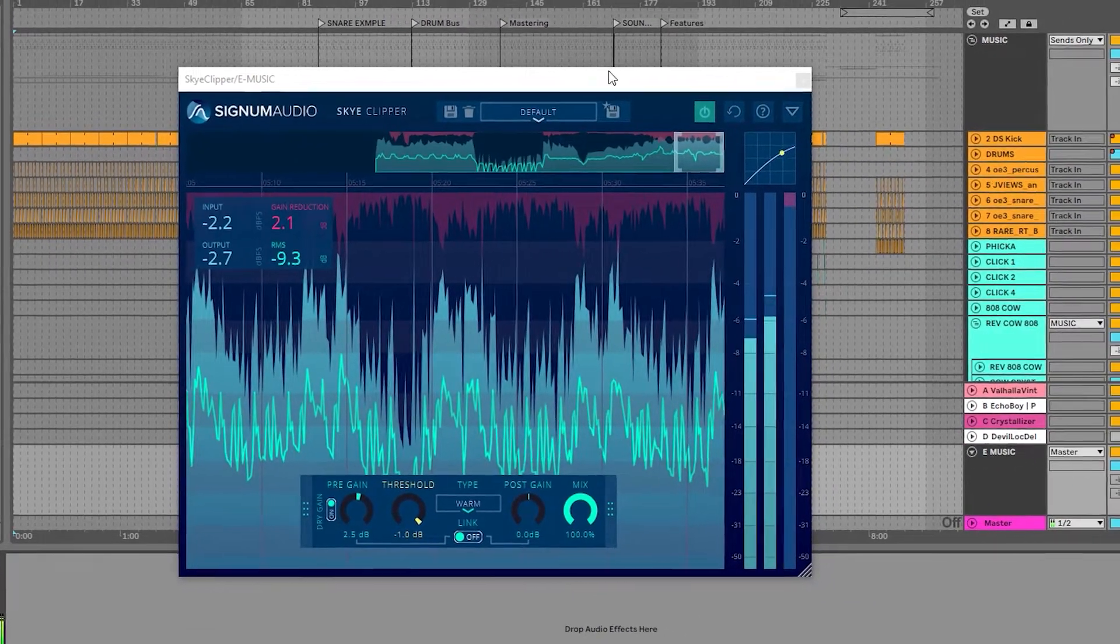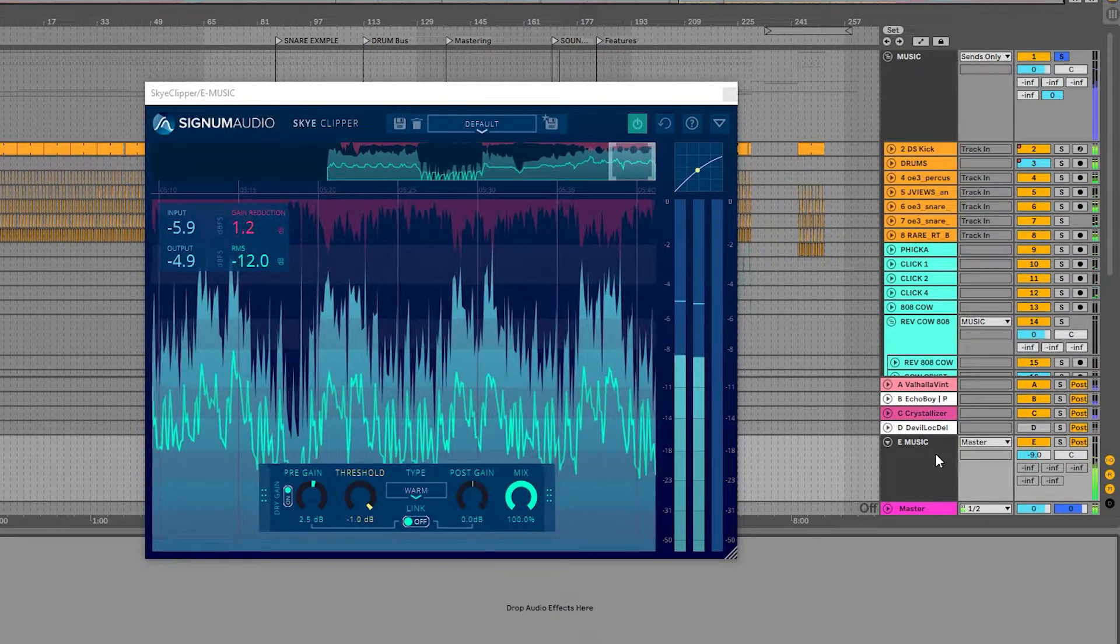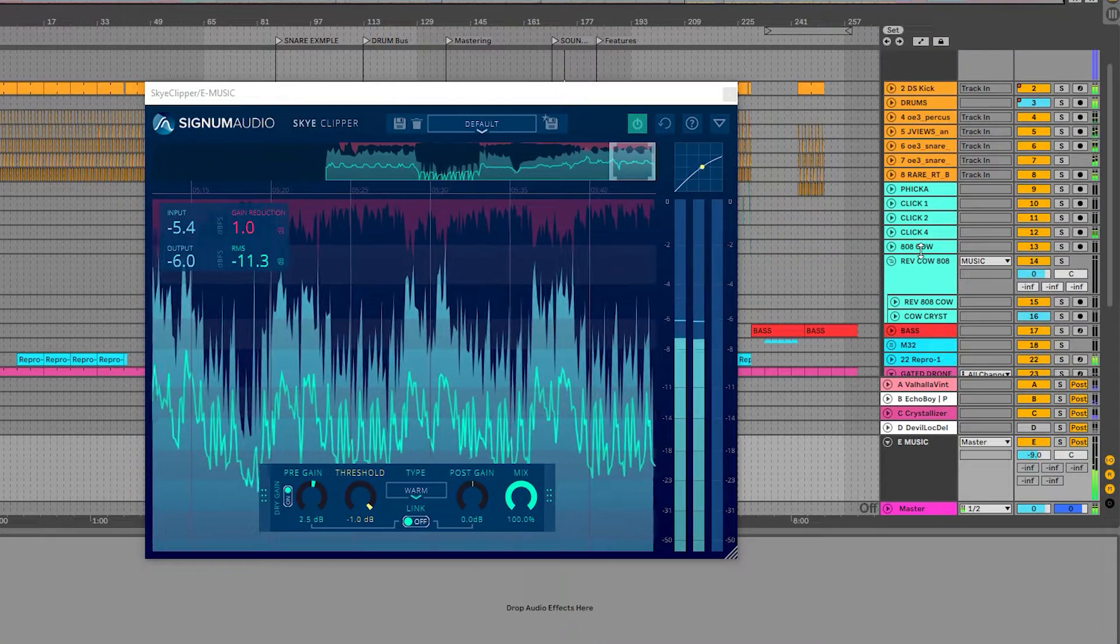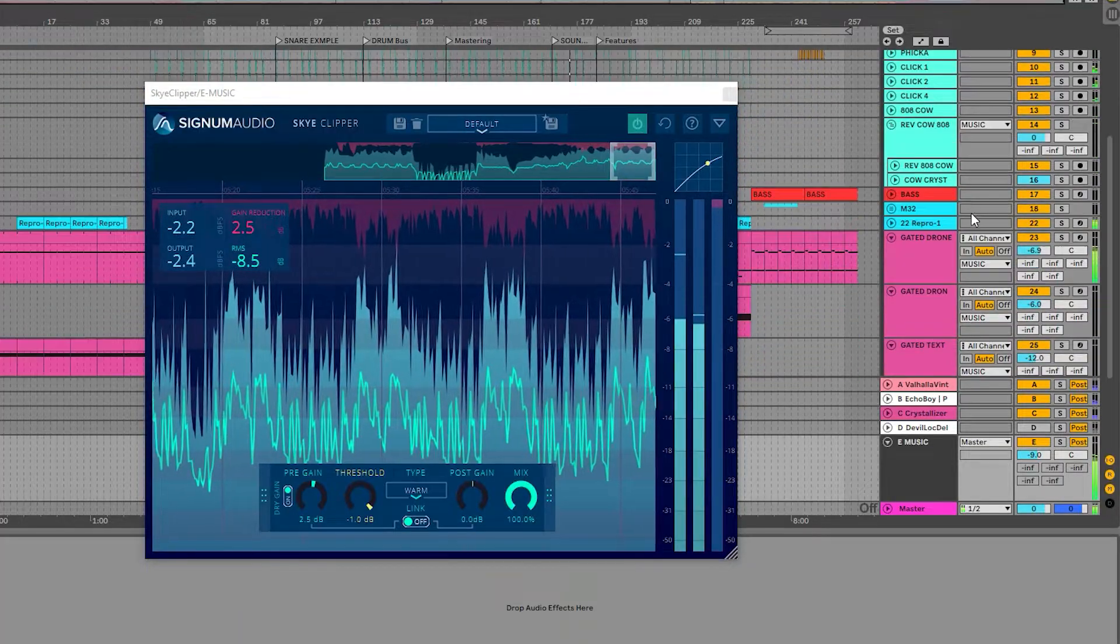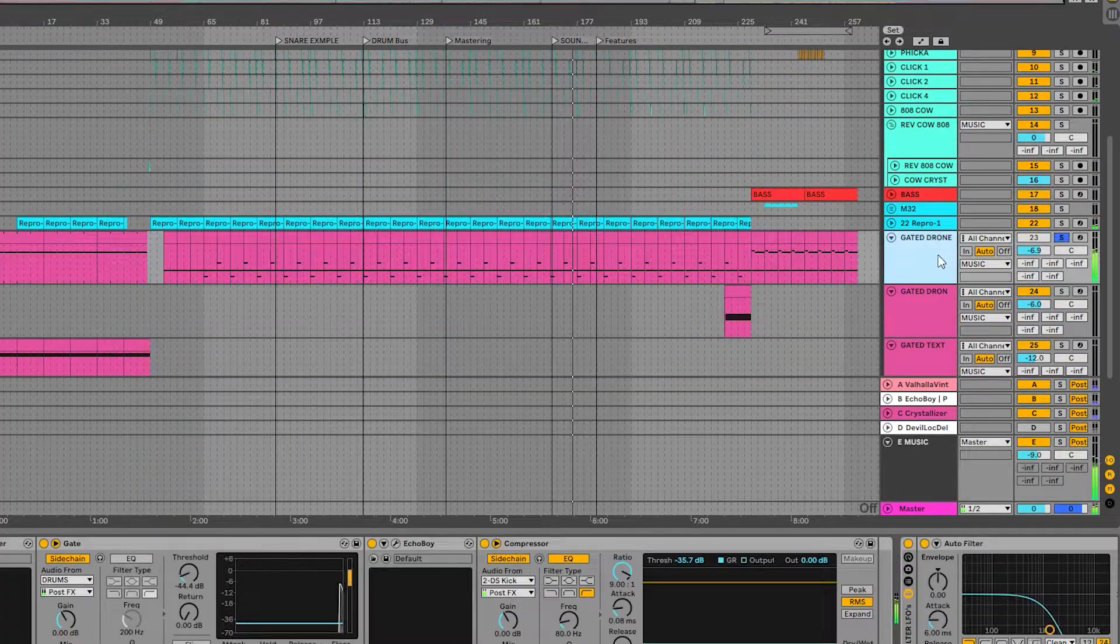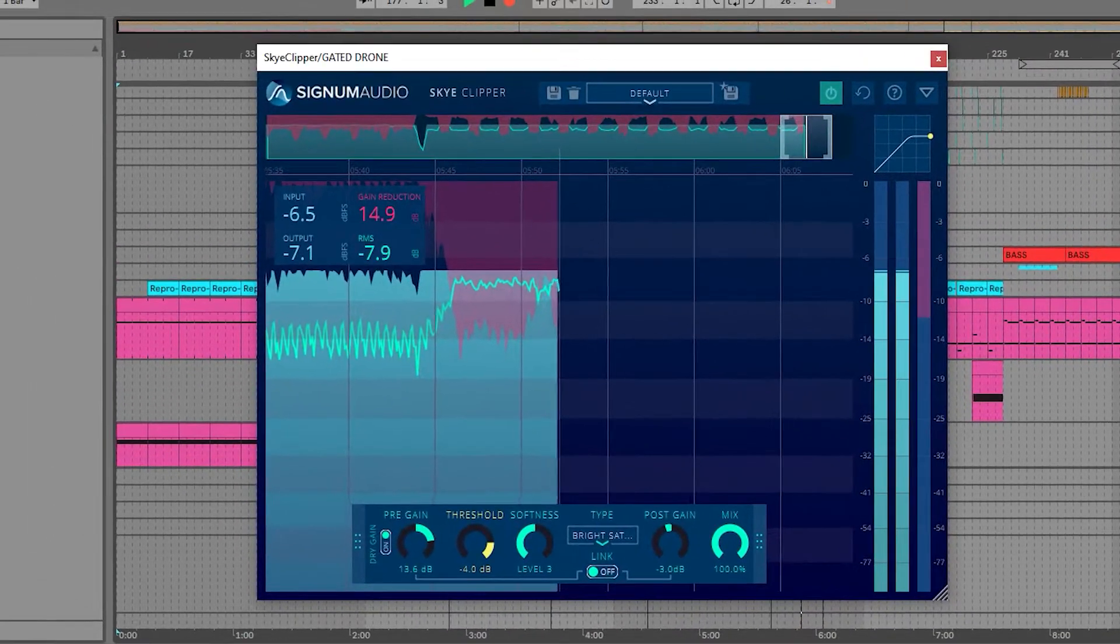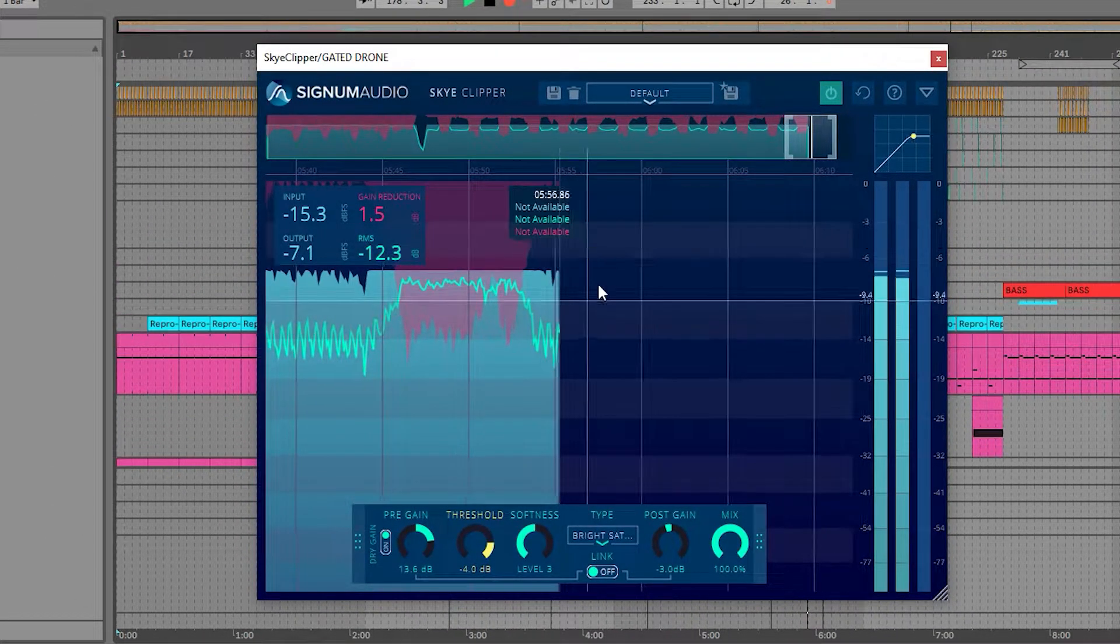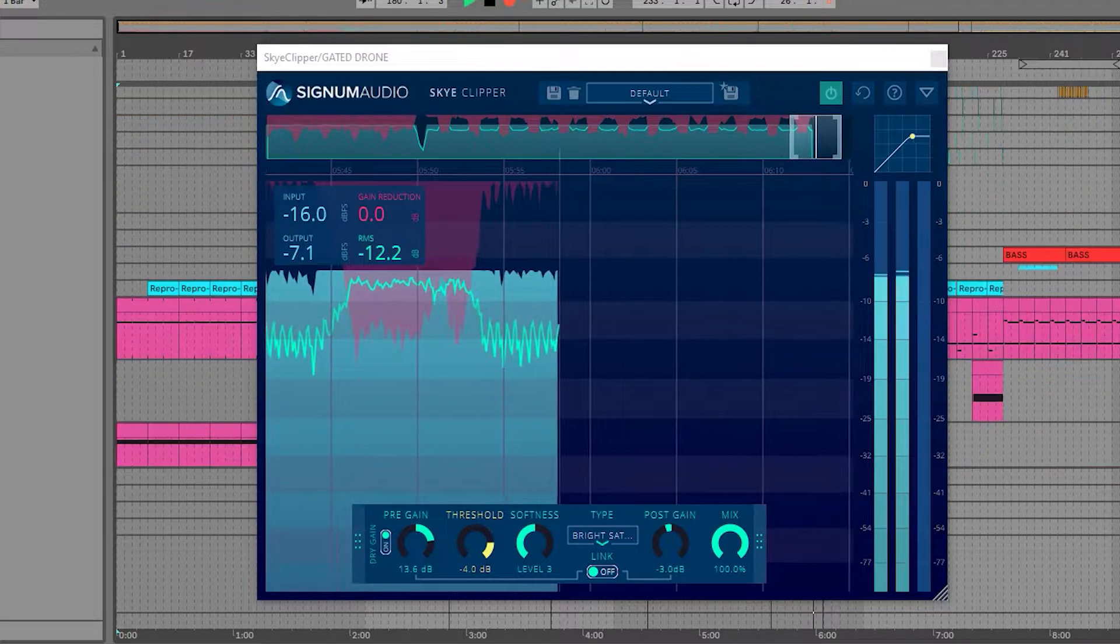The last example I'd like to show you is using Sky Clipper as a sound design tool to add some saturation to the sound. Here I have a synth pad in this track, and I wanted to get it sounding a bit dirtier, so I decided to use the bright saturator type, which has an adjustable softness control, which we can use to soften the curve.